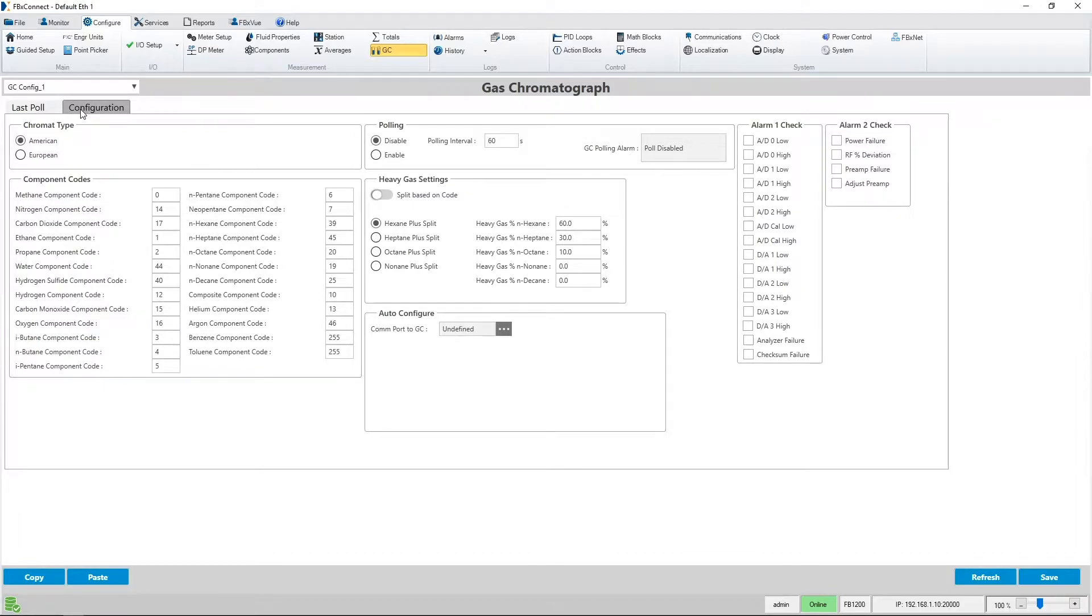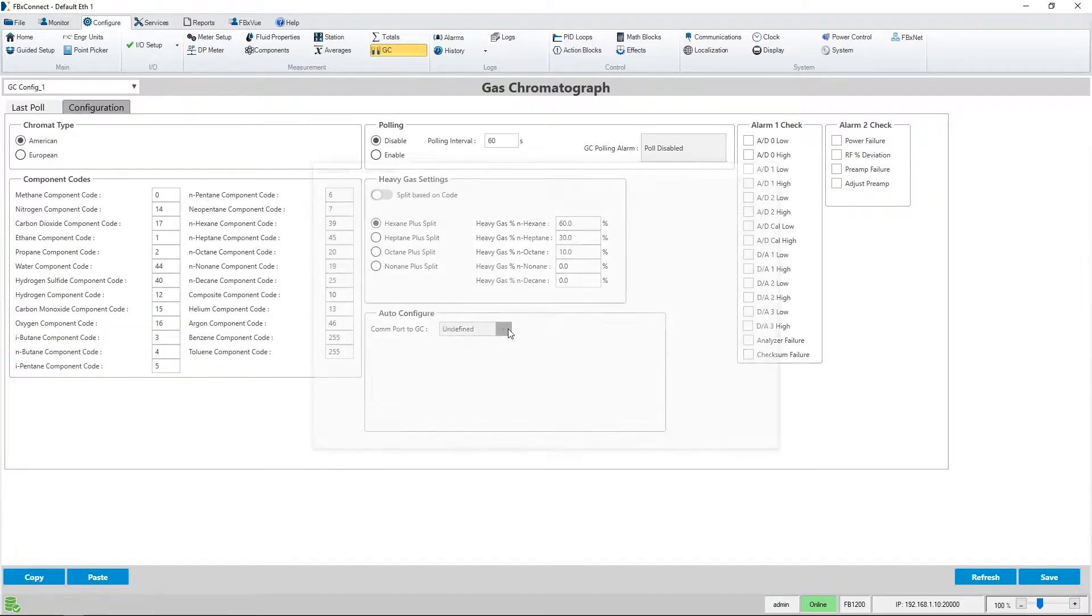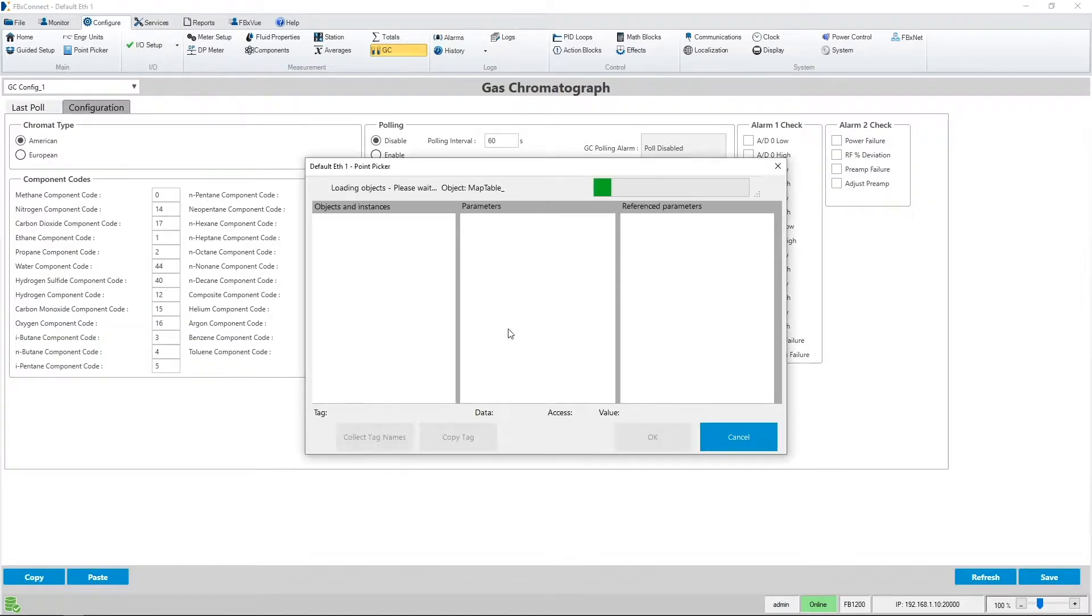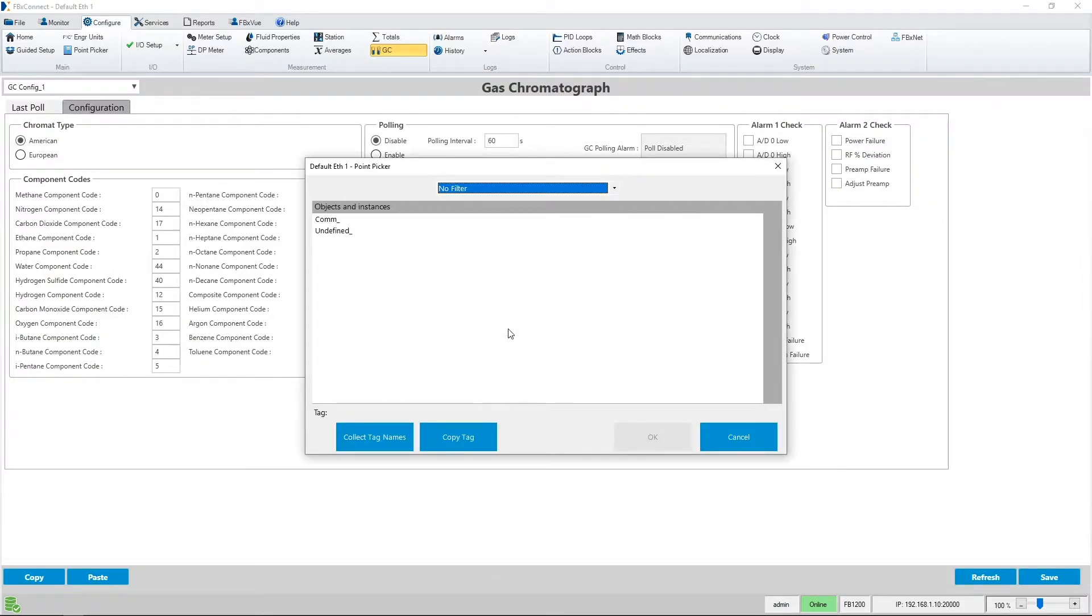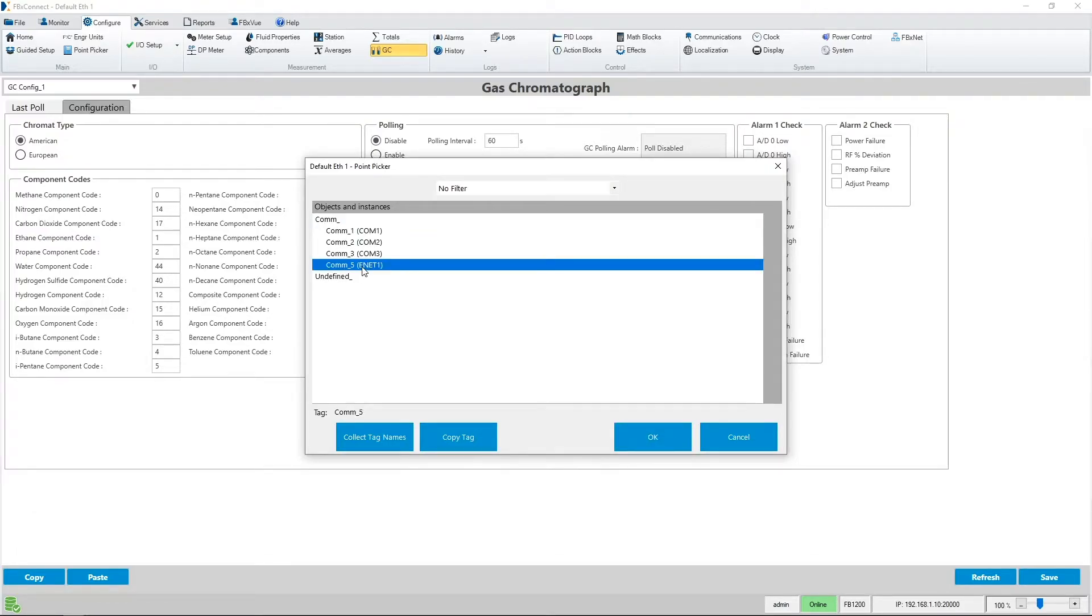The first step is to choose which of the communication ports on the FB Series Flow Computer or FB3000 RTU we'll be using to talk to the GC. In the auto configure area of the display you can open up the point picker to select the appropriate port. For today's example I will pick the Ethernet port which on the FB1200 is COM port number five.